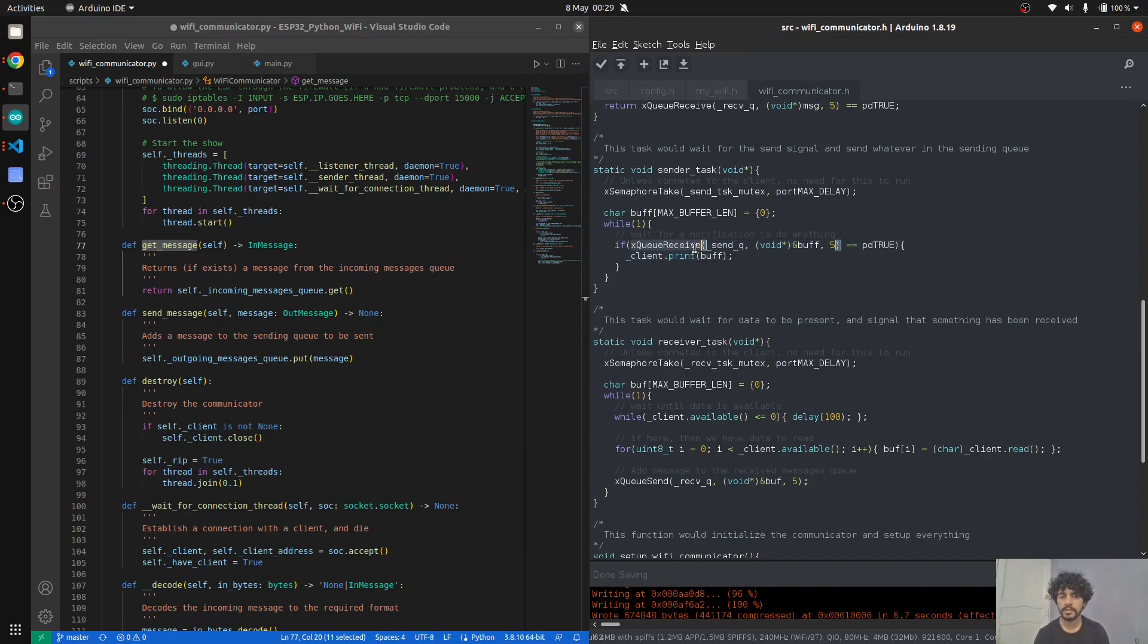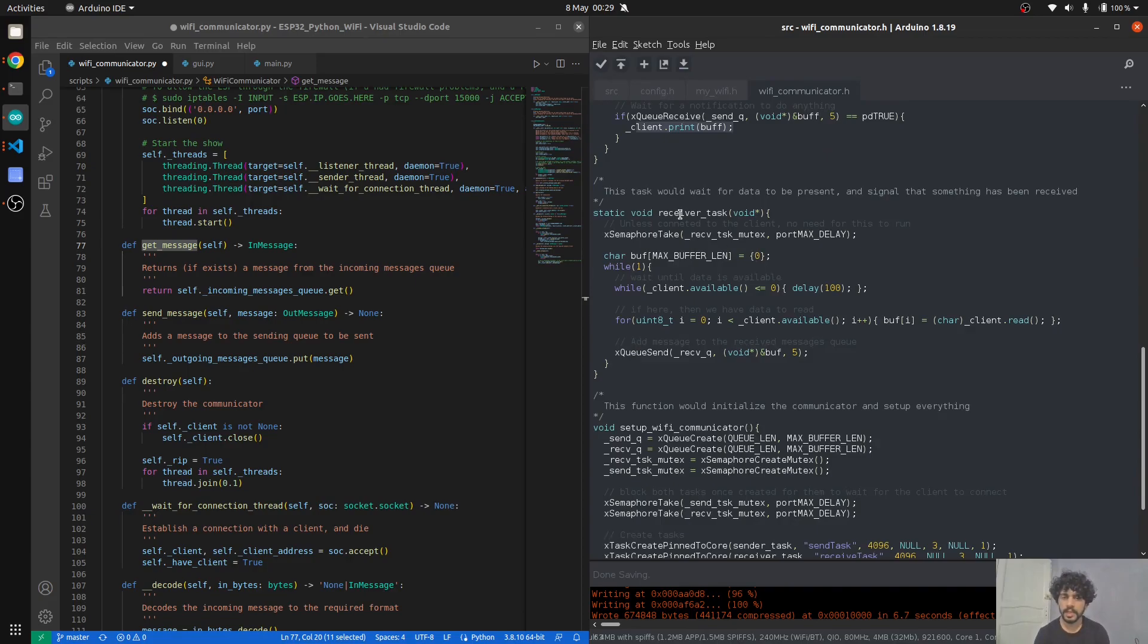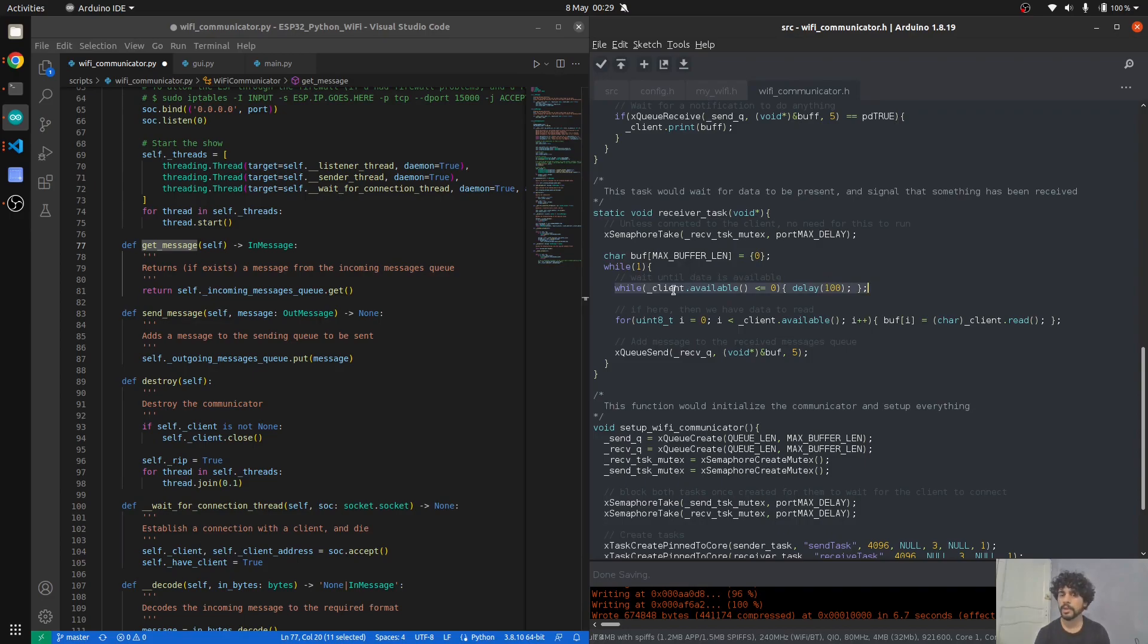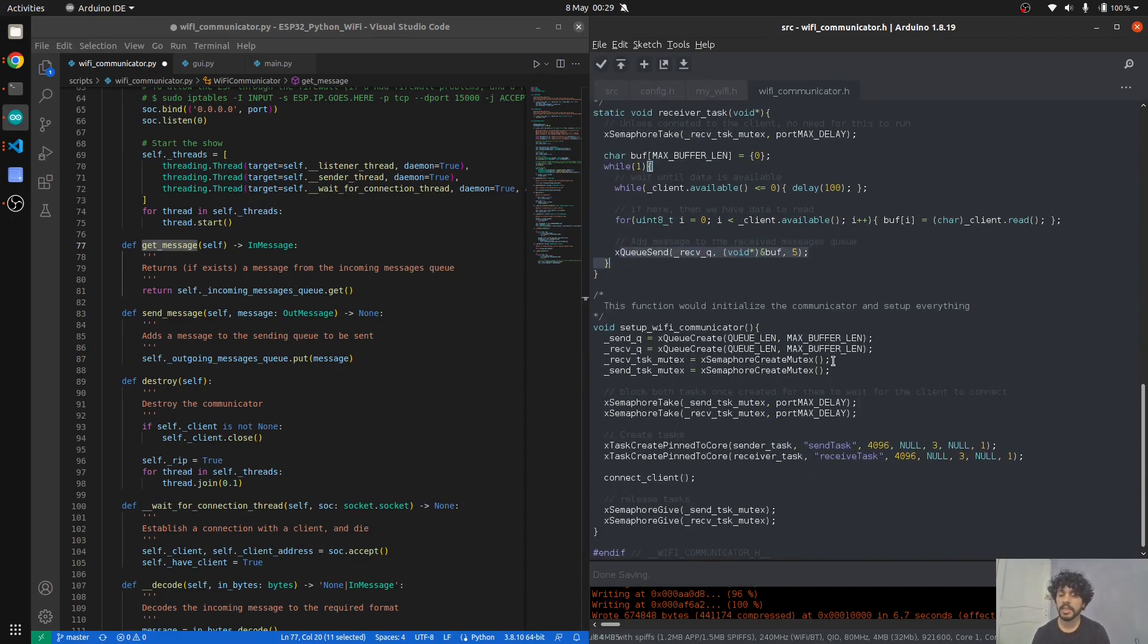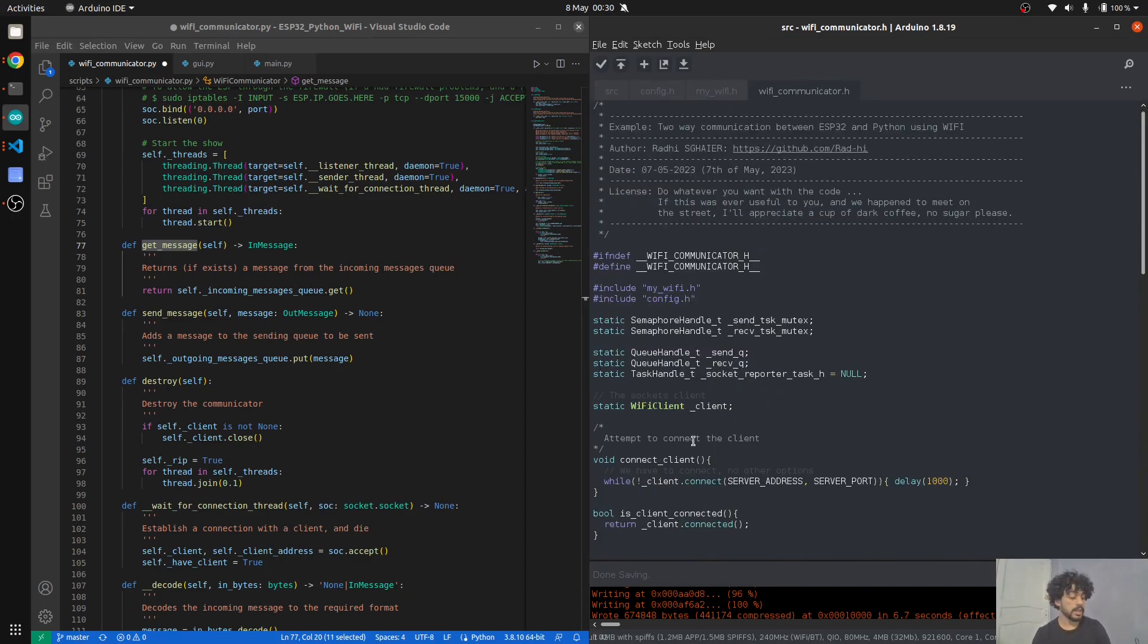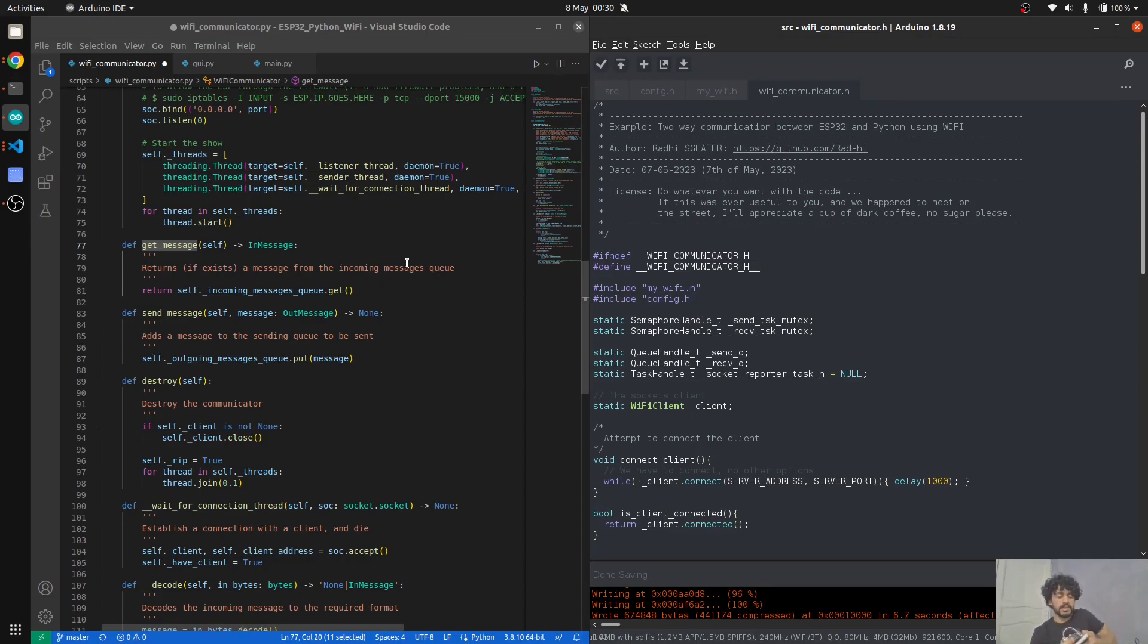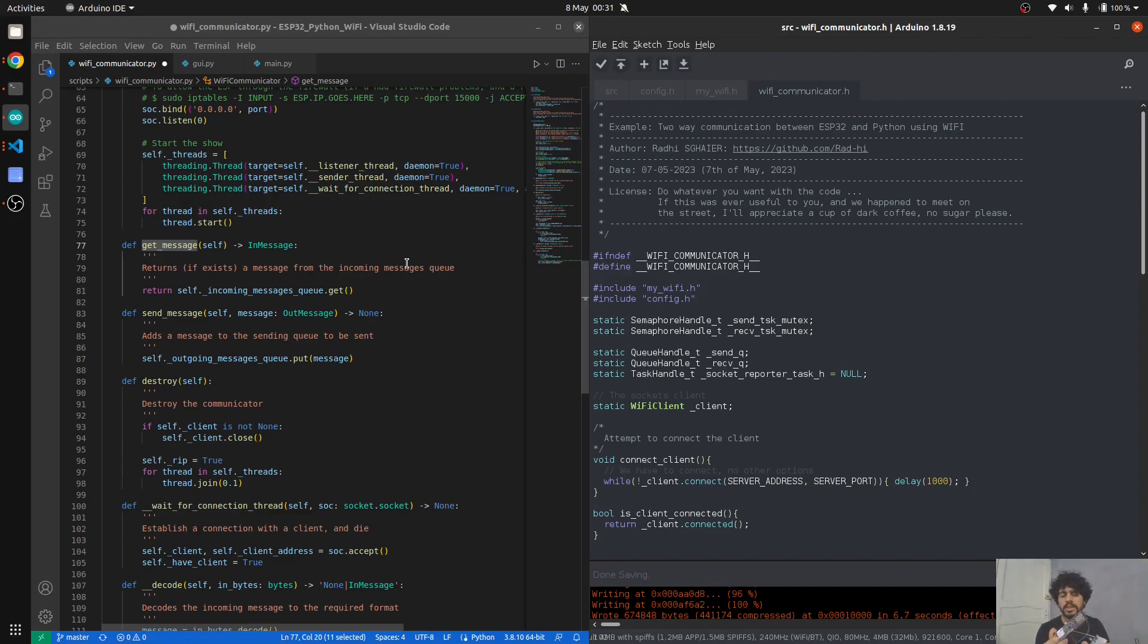The sender task checks if there is a message in the sending queue, and if there is, it sends it to the client. Otherwise, on the receiver task, it keeps on checking if there's any data available on the client side, and if it is available, it reads it and sends it into the received queue. That's basically it. Very basic stuff.